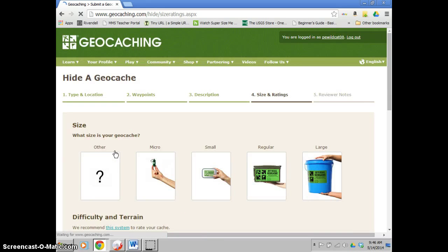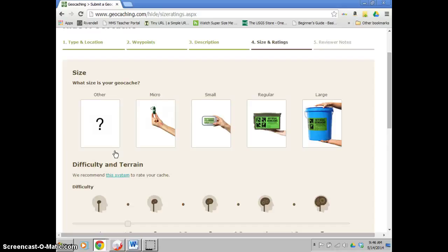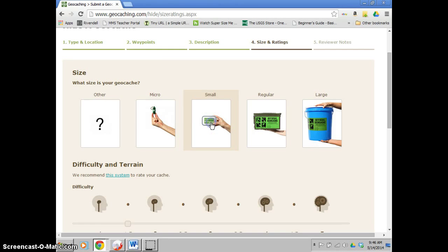And this is where you're going to determine the size. As we talked about in class, it can be anything from a micro, basically the size of a finger, to a little Tupperware container, to a little bit bigger. That's called a regular. And a large can even be up to like a five-gallon bucket. It's basically your preference, and the bigger it is, the more tradables and trackables that you can put in it.